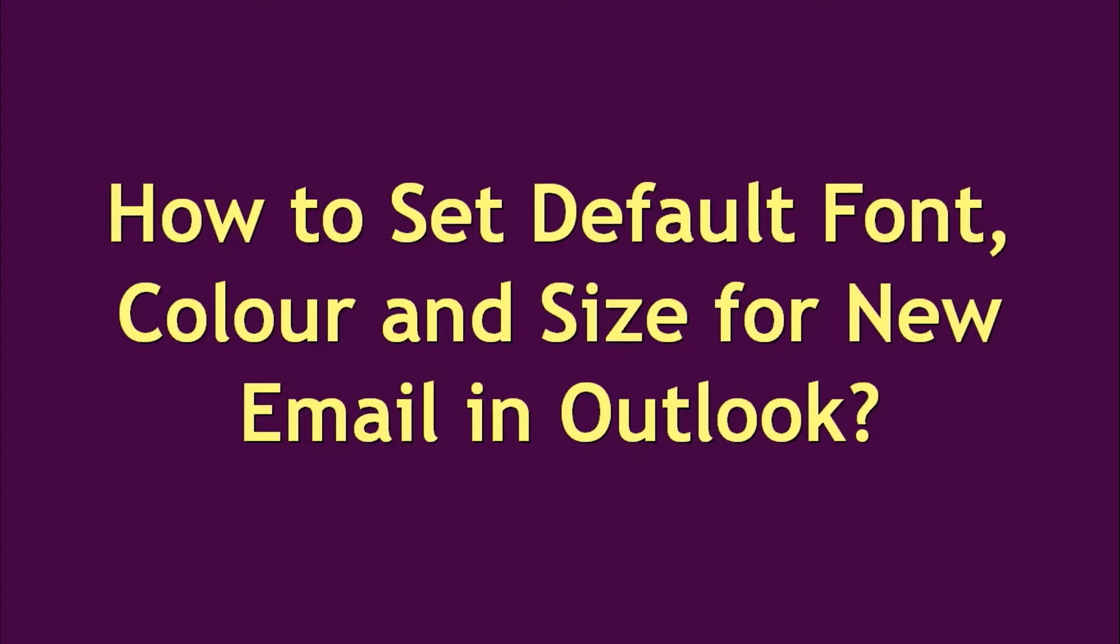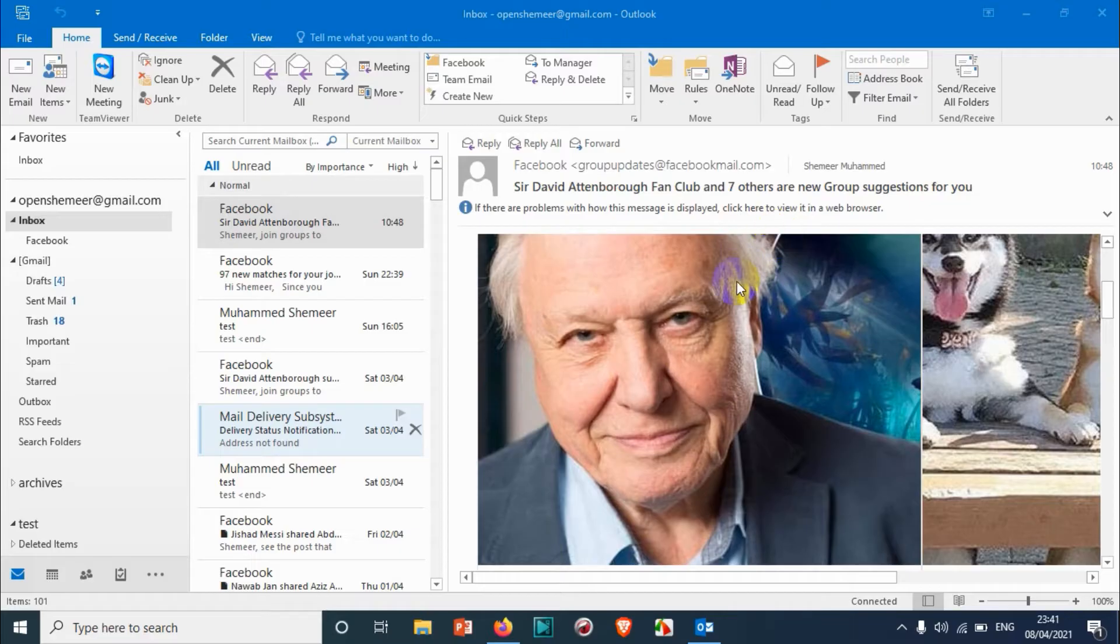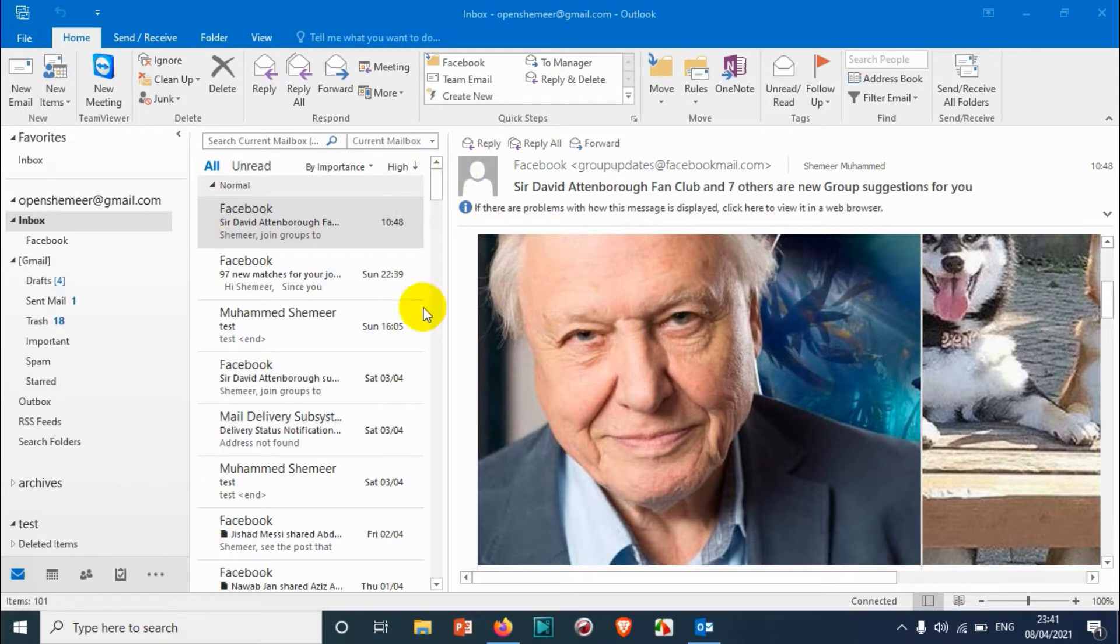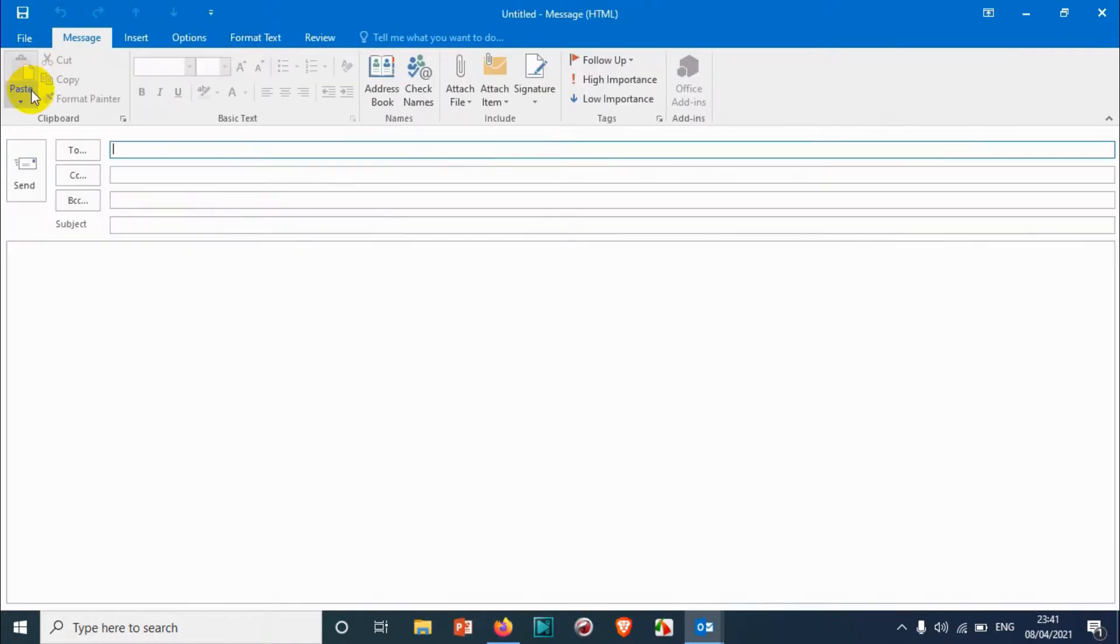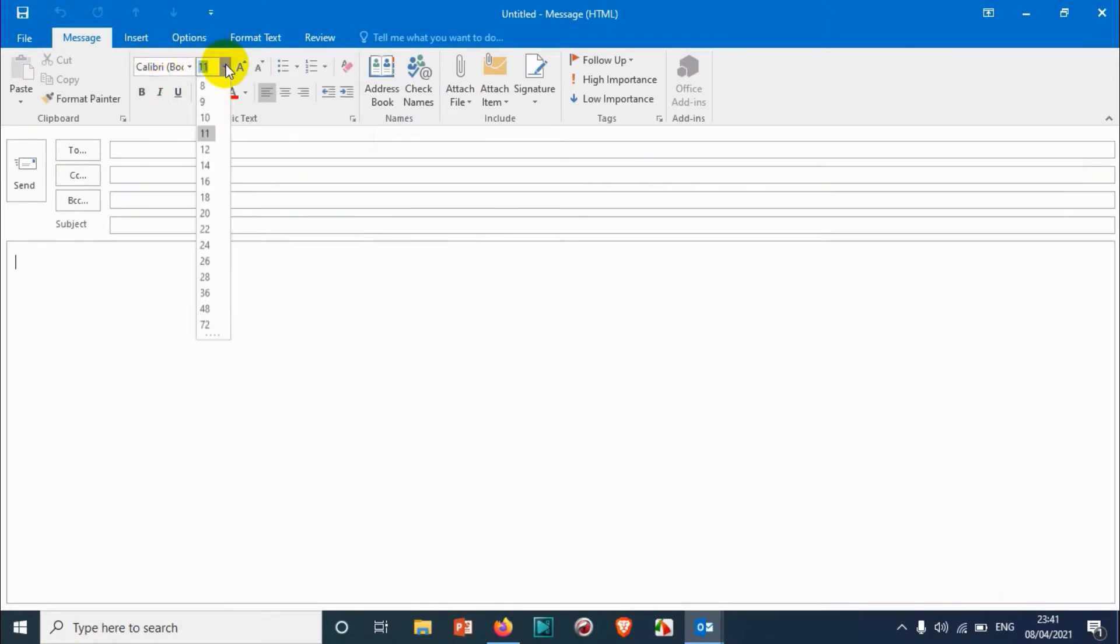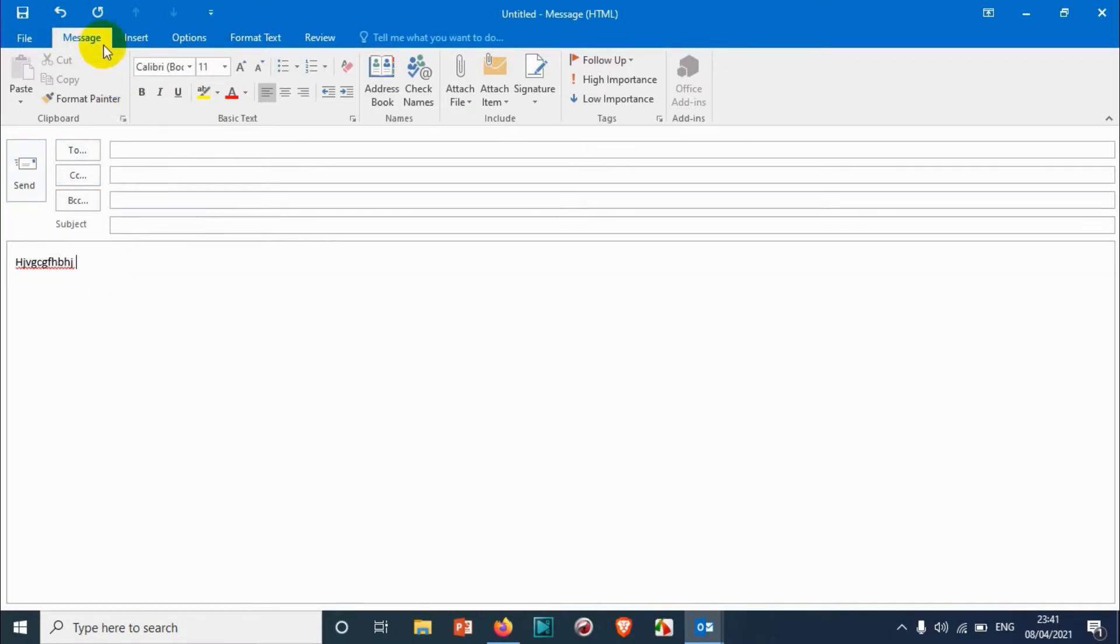Hello everyone, welcome back to my YouTube channel. In this video I'm explaining about setting default font color and size for new emails in Outlook. I already opened Outlook here, and when you compose a new email, you can see the default is Calibri font size 11 and black color.